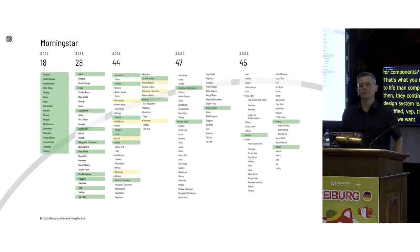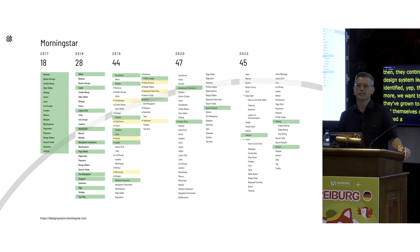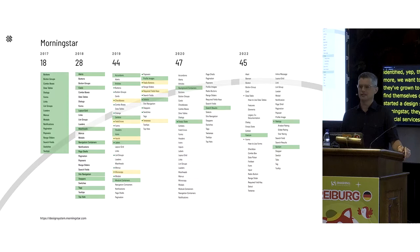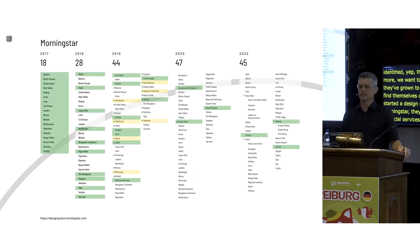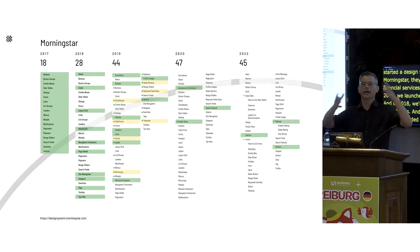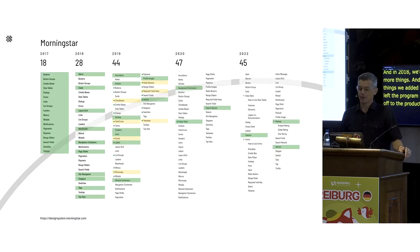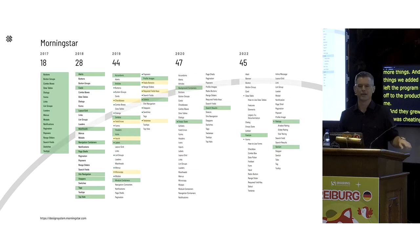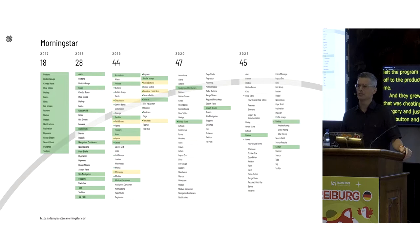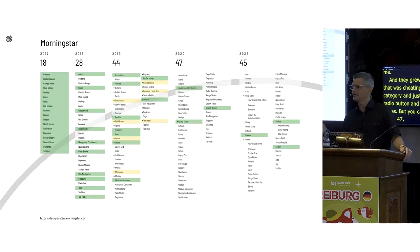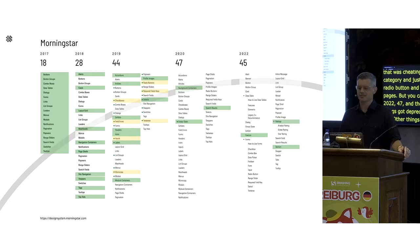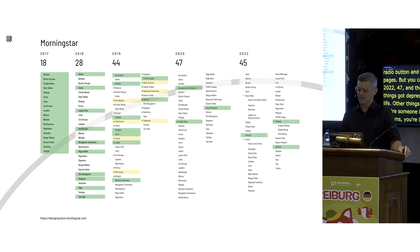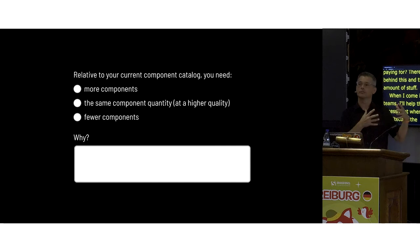I started a design system at Morningstar, a US financial services company. In 2017 we launched with 18 things. By 2018 we'd added about 10 more. By 2019 I had left and they'd grown to 44 — some of that was splitting forms into separate pages for checkbox, radio button, etc. By 2020 and 2022: 47, then down to 45 as some were deprecated. But if you're an investor you're thinking: what am I paying for? There's a whole team behind this and there's still the same amount of stuff.